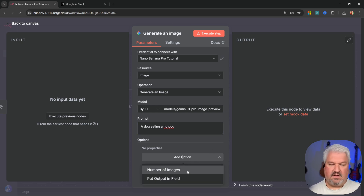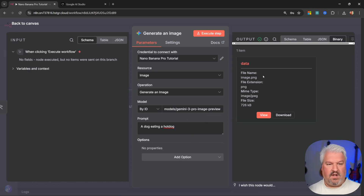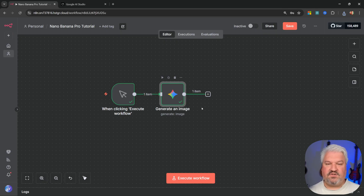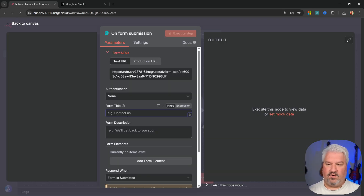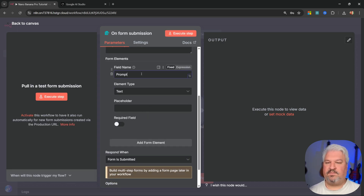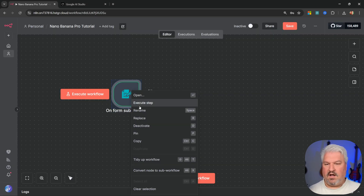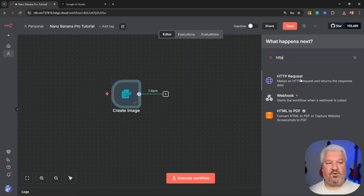You'll notice we don't have a lot of options like selecting aspect ratio or resolution — we'll fix that in the next step. If you just want a simple image you can hit 'Execute step' and within a few seconds we have our image — a dog eating a hot dog. The solution works but it's too simplistic and not very flexible. So instead I'll show you the best way to add nano banana pro to your n8n workflows. Let's start with a form node — call this form 'Create image,' add a field called 'prompt' with element type 'text area,' make it required, and execute the step.